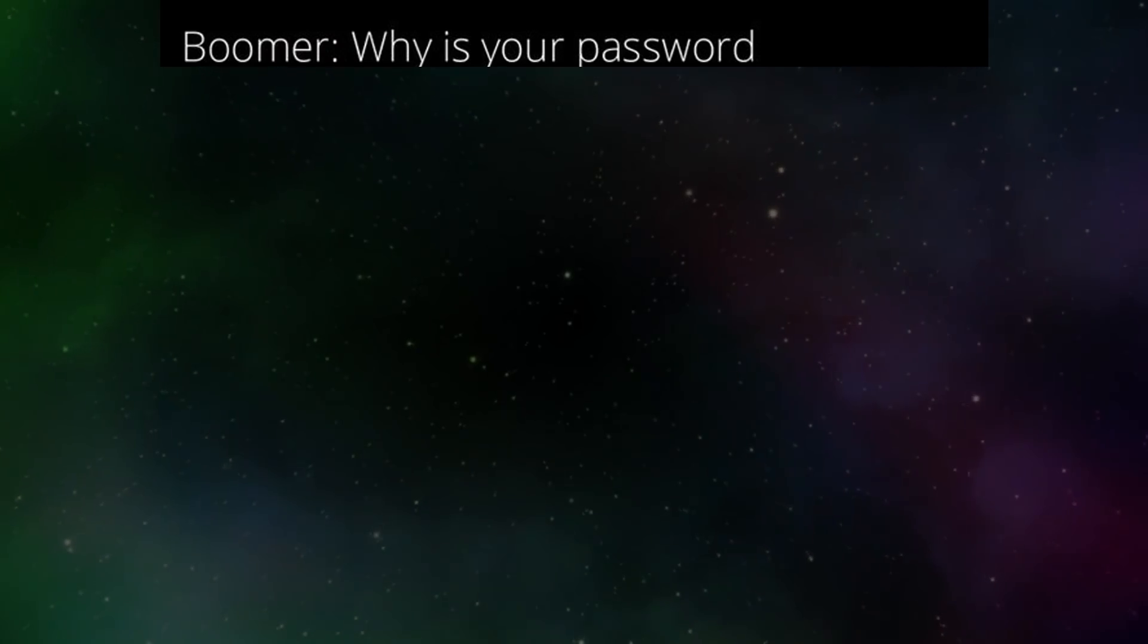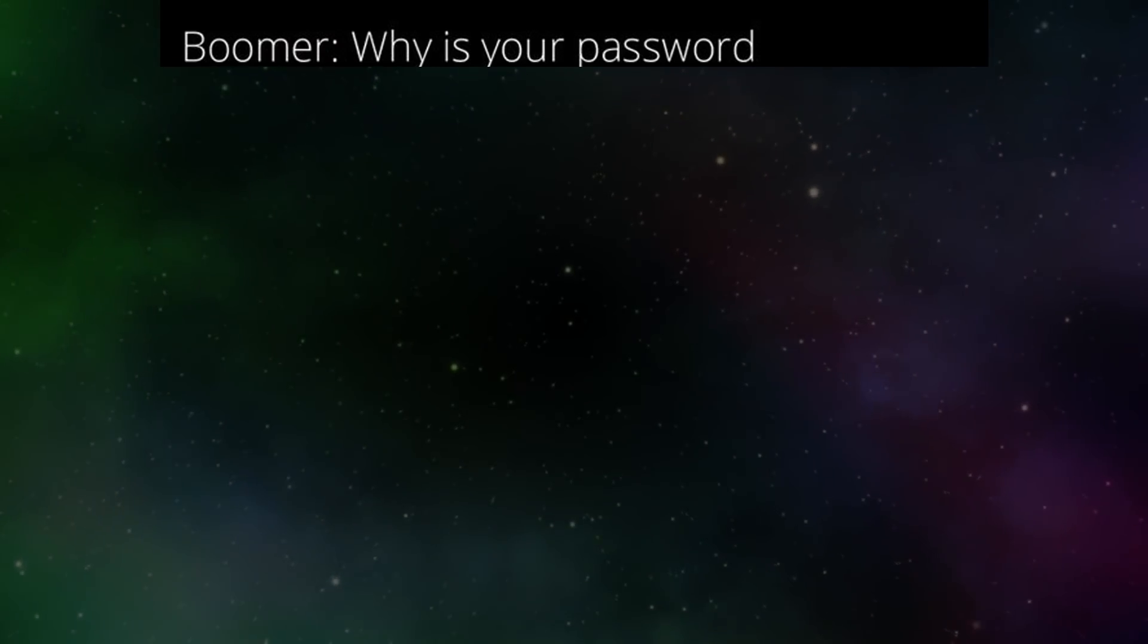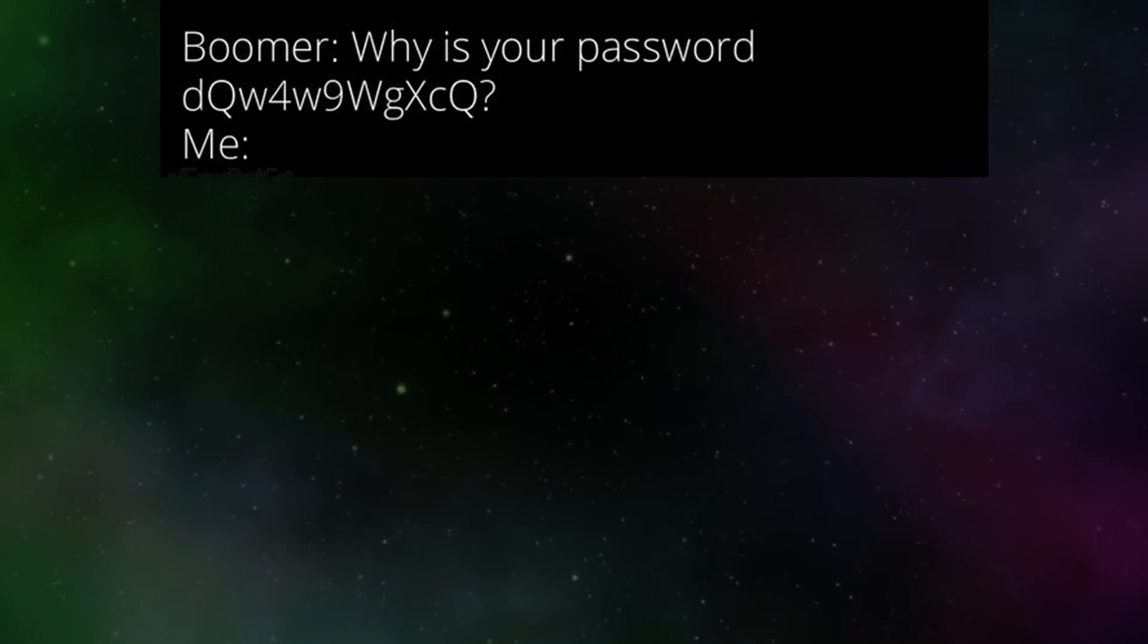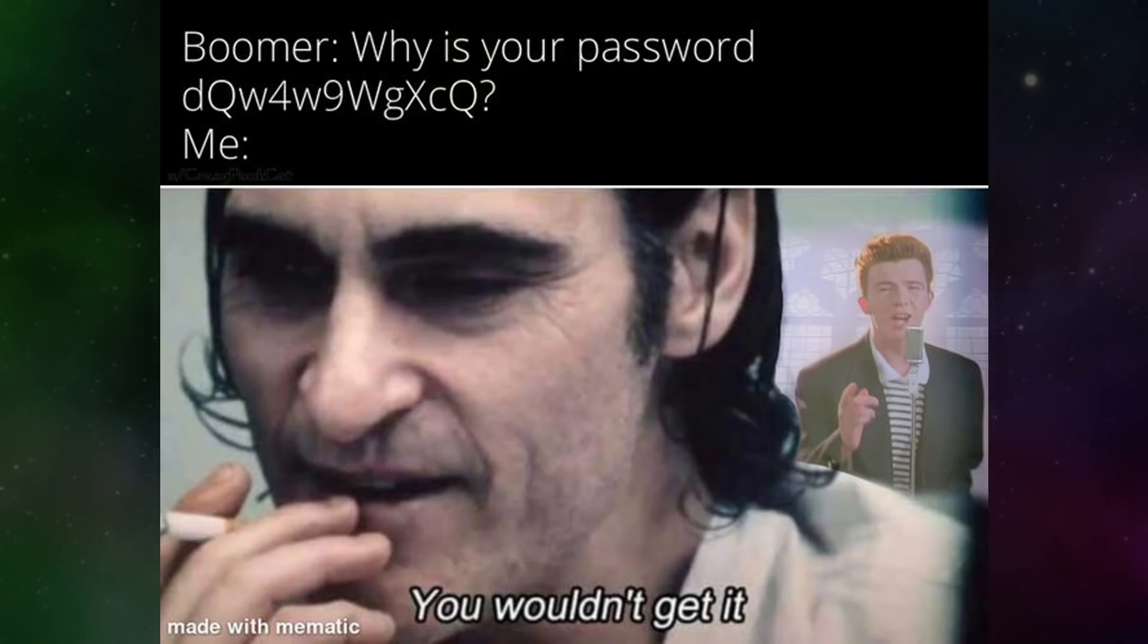Boomer. Why is your password? Me. You wouldn't get it.